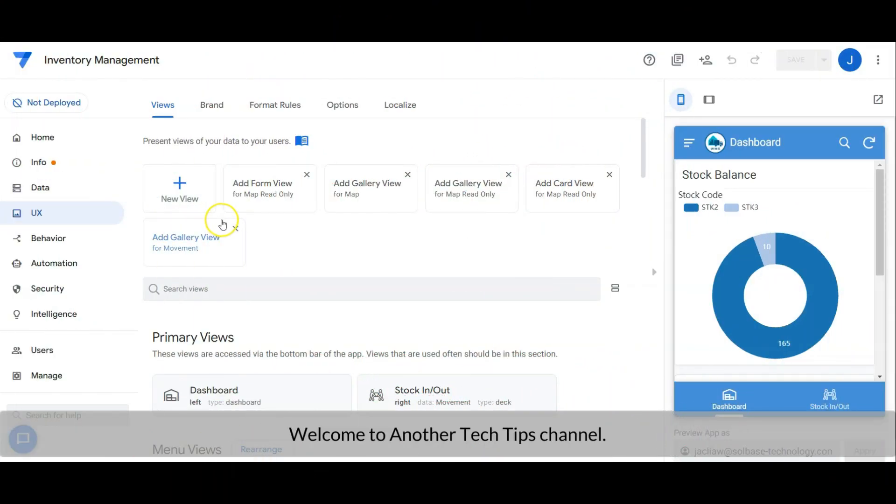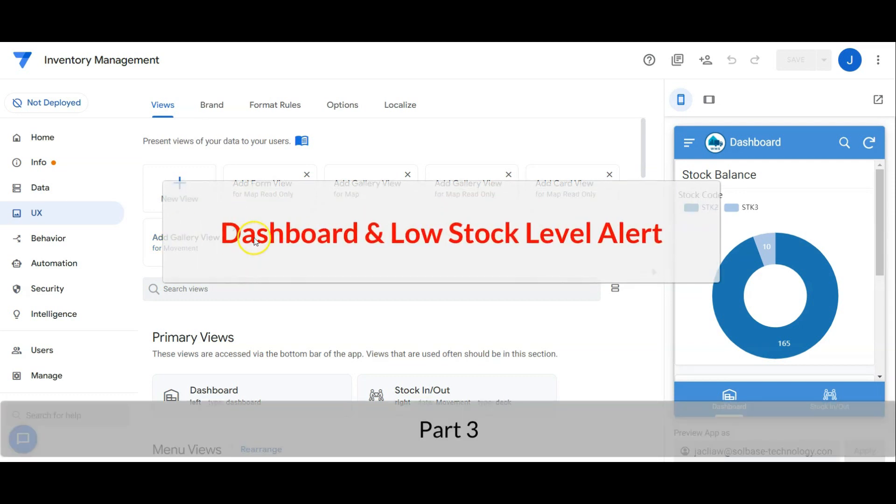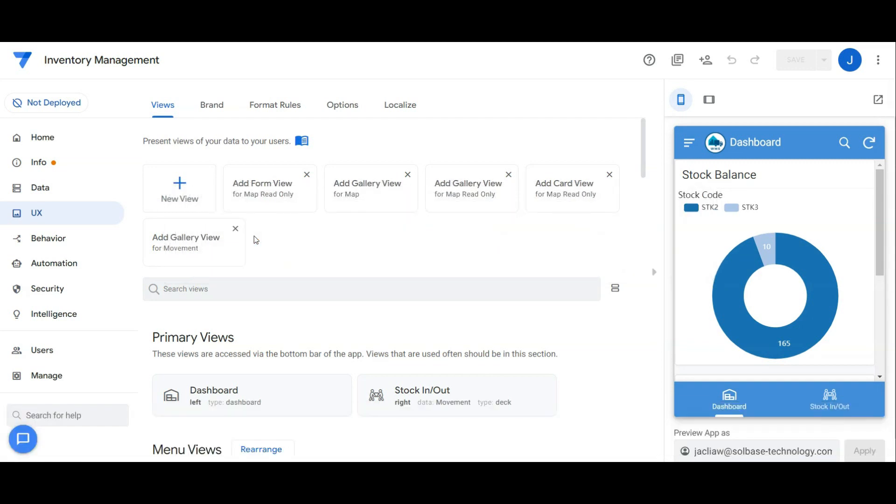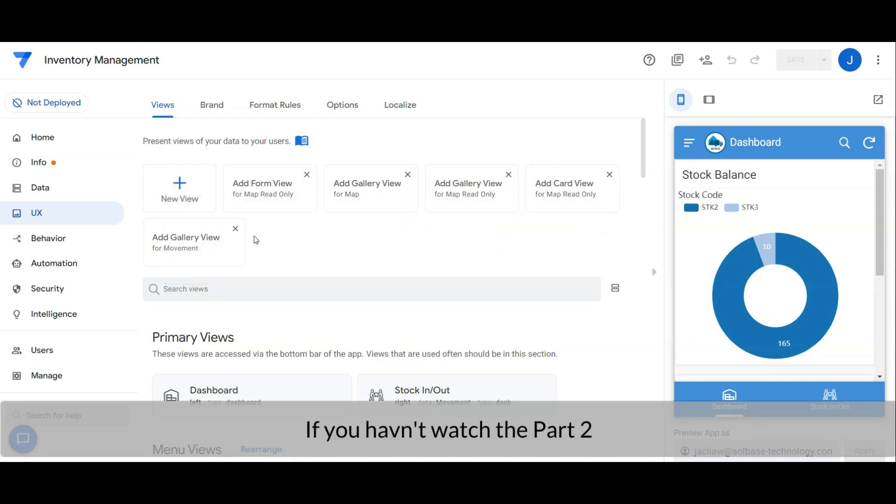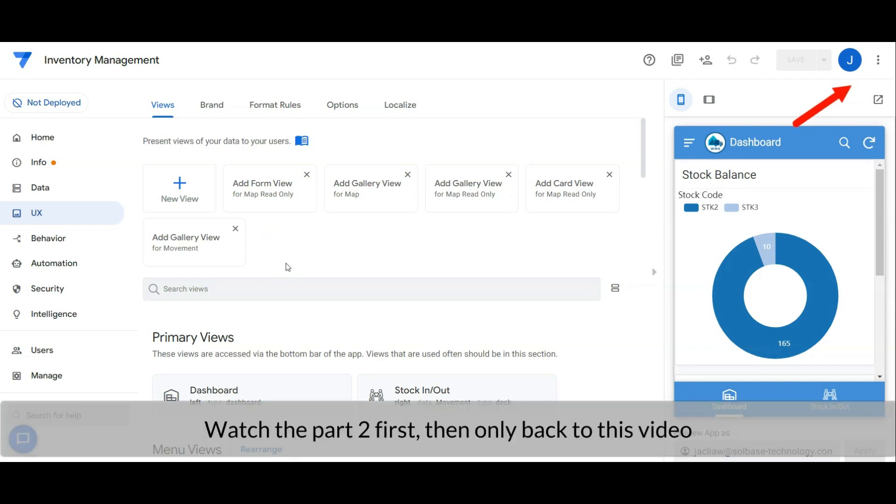Hi everyone, welcome to another Tech Tips channel. Part 3: Dashboard and Low Stock Level Alert. If you haven't watched part 2, click on the link that is shared at the top right. Watch part 2 first, then only back to this video.